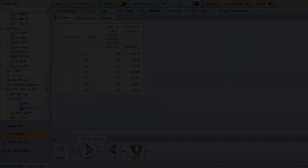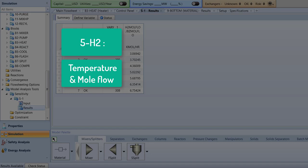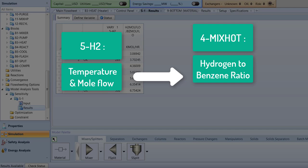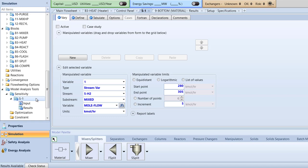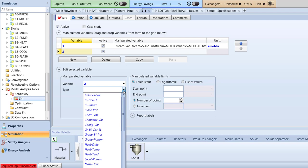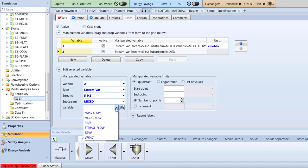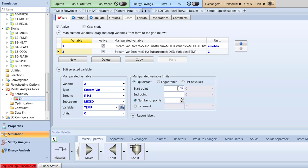Now, we will manipulate the temperature of the 5H2 stream simultaneously to observe the change to the hydrogen to benzene ratio in the 4 mix hot stream. Double-click the S1 folder and create a new variable in the vary menu. Double-click 2 in the variable cell and in the manipulated variable box, specify the type to be stream var, stream to 5H2, and variable to temp. Next, specify the start point to be 47 and the end point to be 49, with increments of 1. Finally, run the simulation.